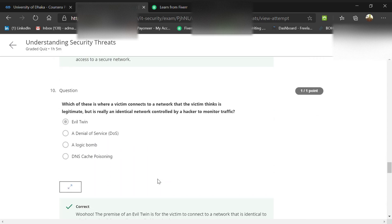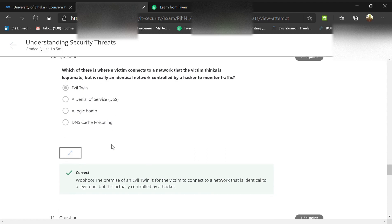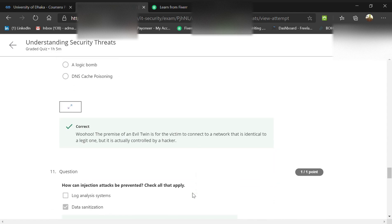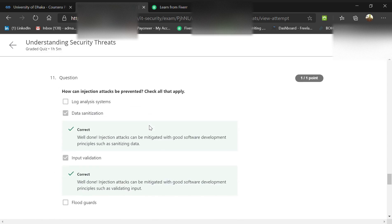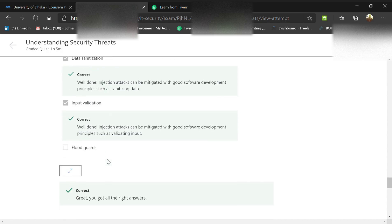Which is where a victim connects to a network they think is legitimate but it's really an identical network controlled by a hacker to monitor traffic? That's an evil twin. The victim connects to a network identical to the legit one but controlled by the hacker. How can injection attacks be prevented? By data sanitization and input validation, as we already talked about.